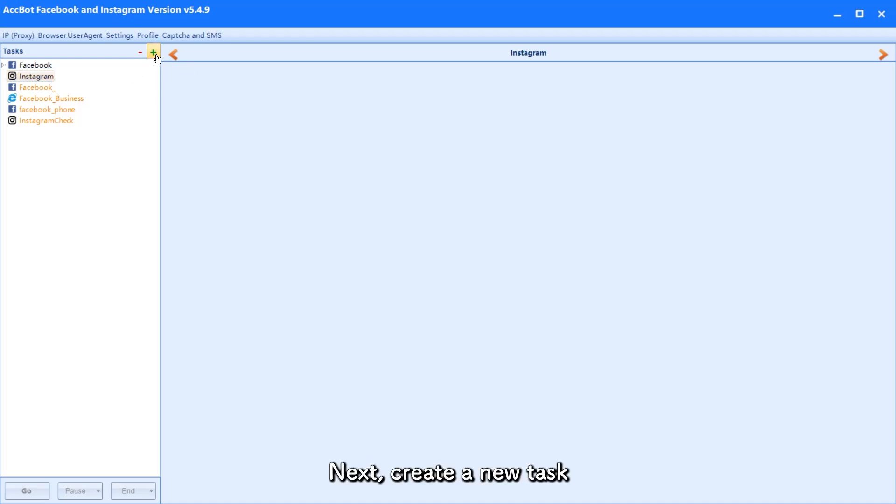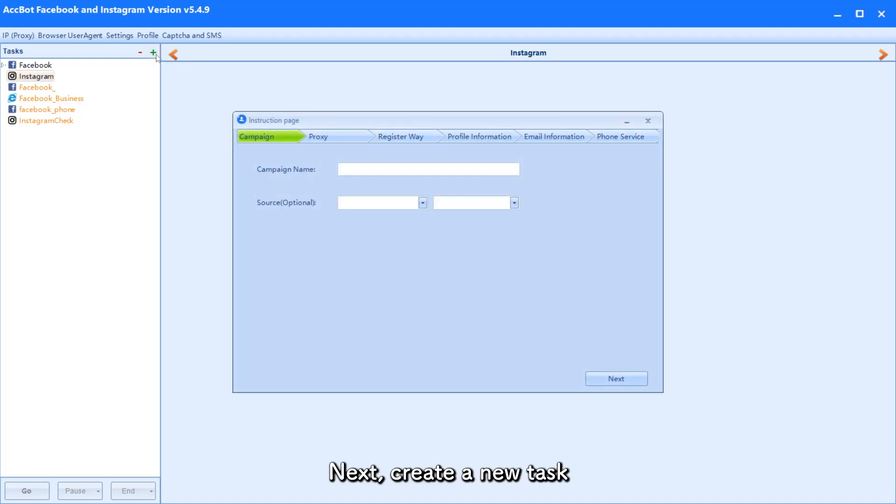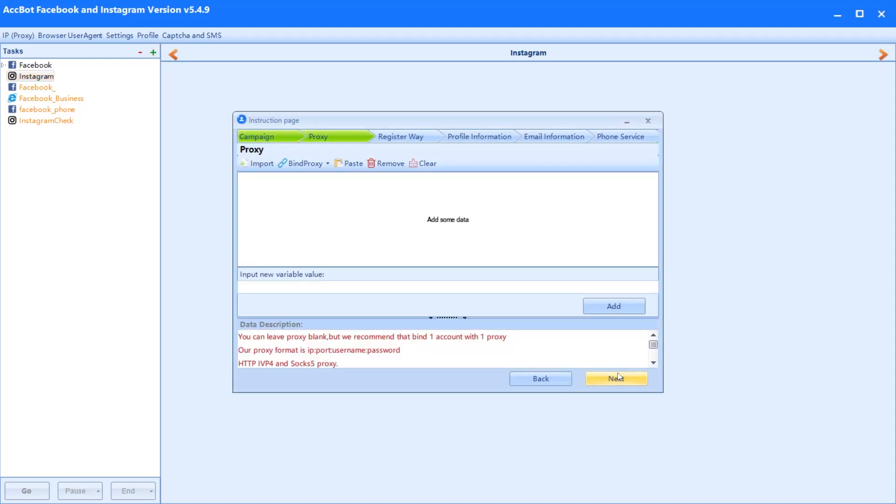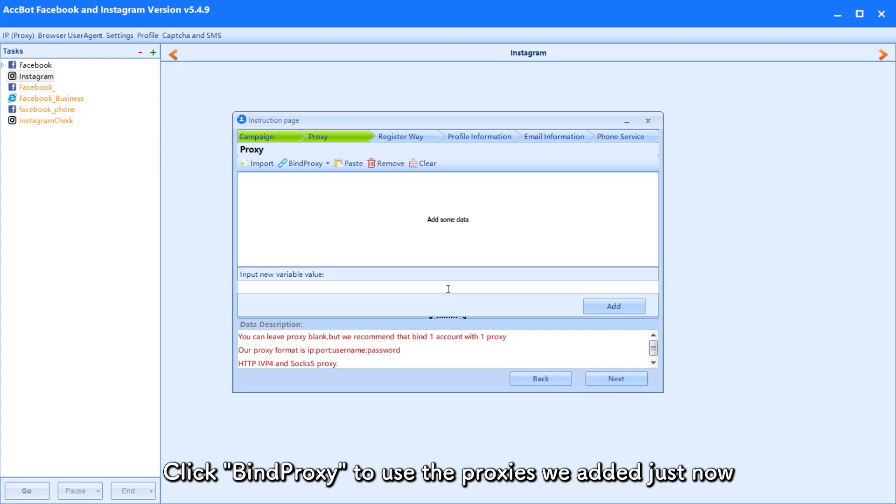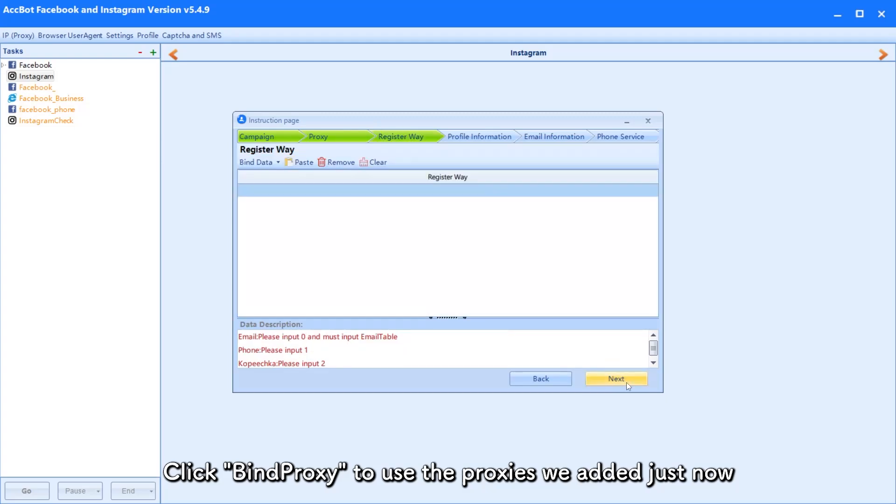Next, create a new task. Click bind proxy to use the proxies we added just now.